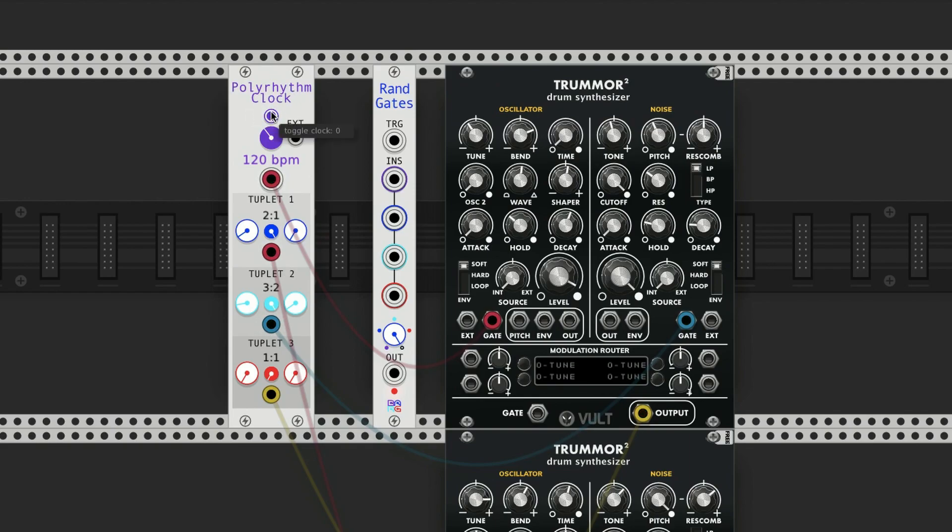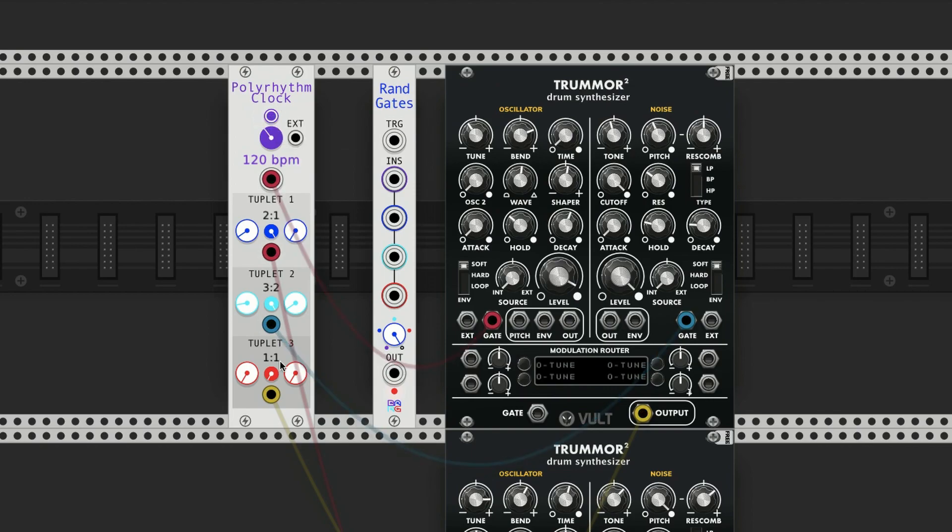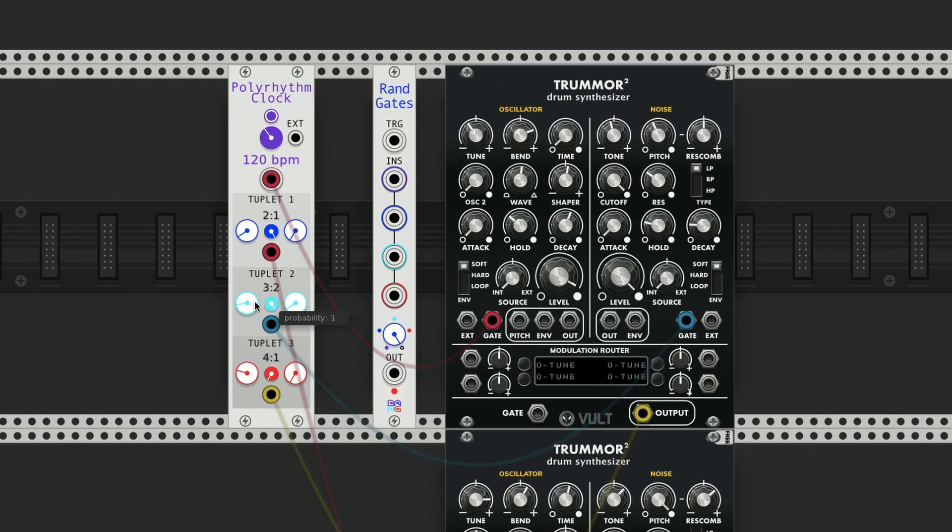Now we're getting a quarter note, an eighth note, and then an eighth note triplet - this cool little 3 to 2 polyrhythm thing going on. Now how do I make tuplet 3 play 16th notes? Because if I do 4, we're going to run in the same problem - it's going to play four notes in the space of these eighth note triplets.